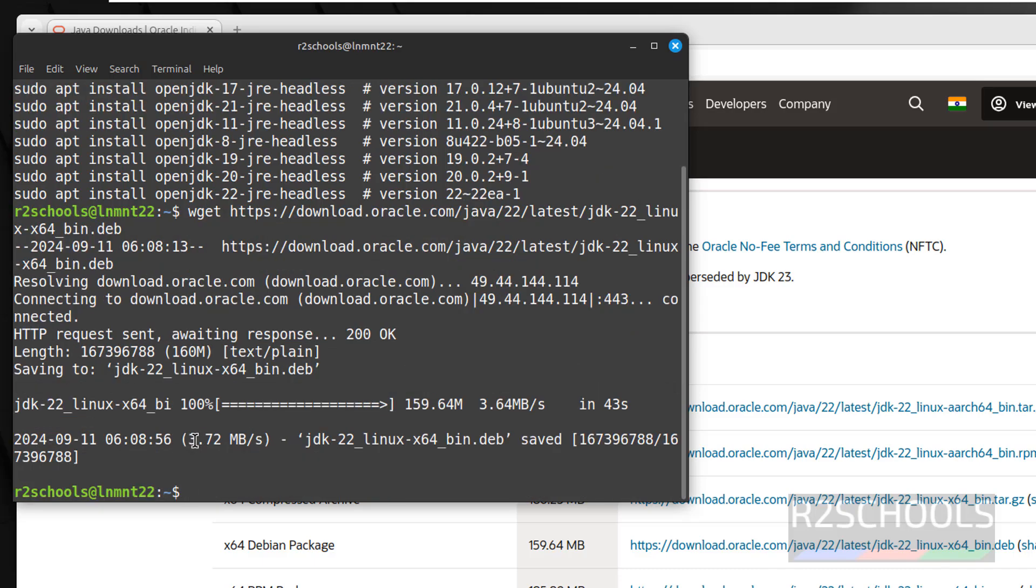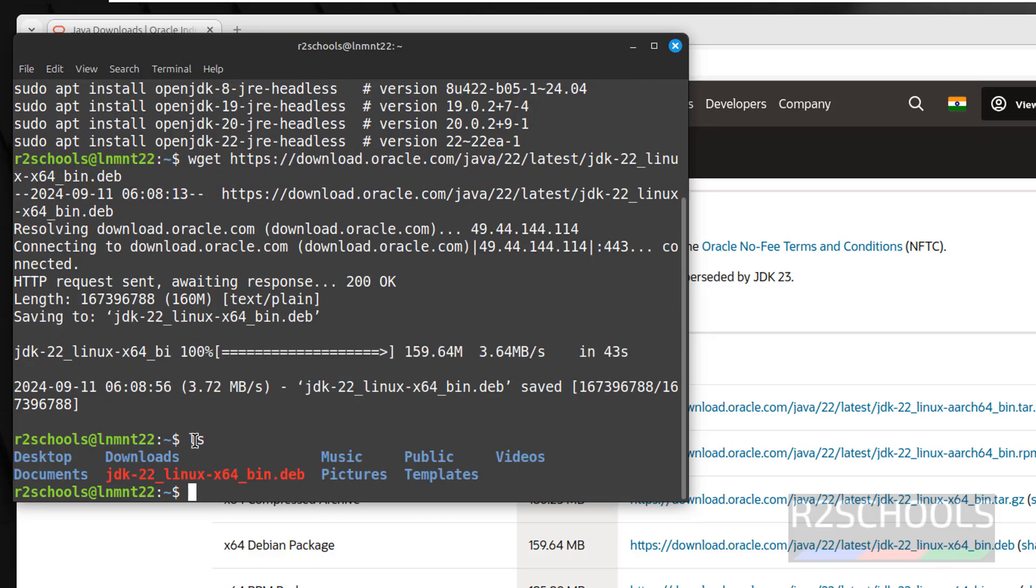Now we have successfully downloaded. Let us install it by running the command. Here we have the JDK 22 Debian package. Let us install it.